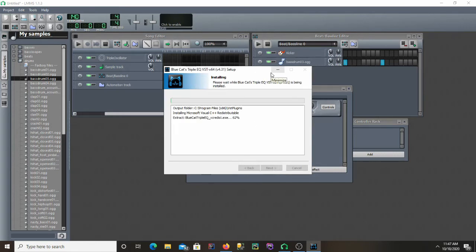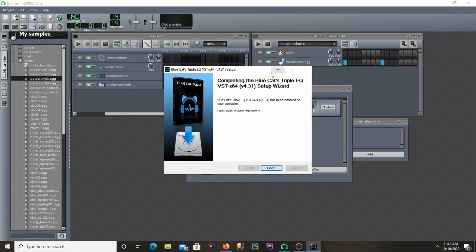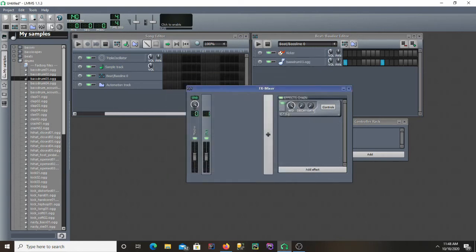I will come back to this video once it is done installing. Okay, it's done installing. Now just go ahead and click finish.